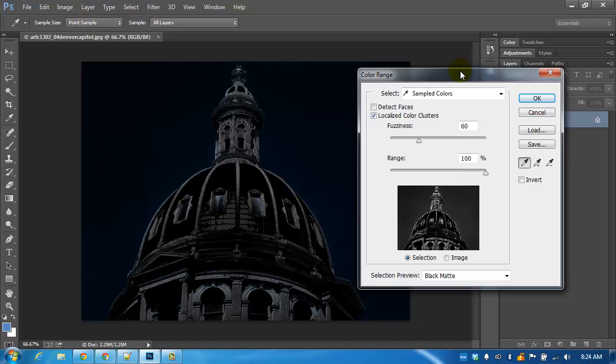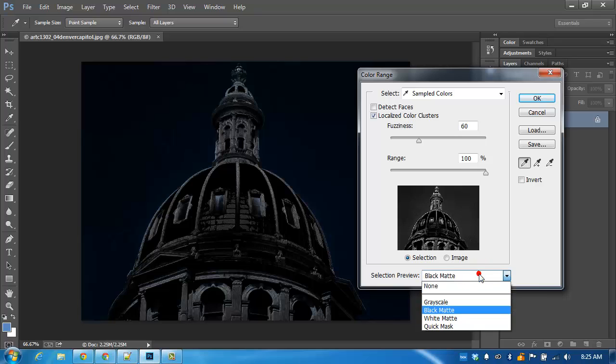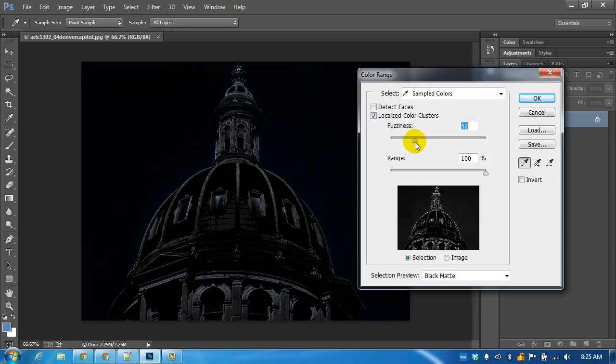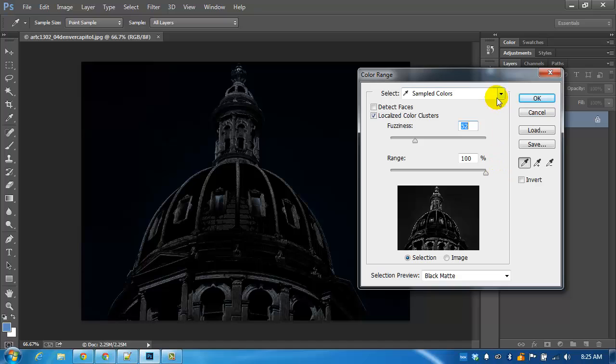I'm going to make some adjustments here. I'm having a preview selection here with the black matte. I am using a fuzziness of anywhere around 50 to 60 and the range I have at a hundred percent.